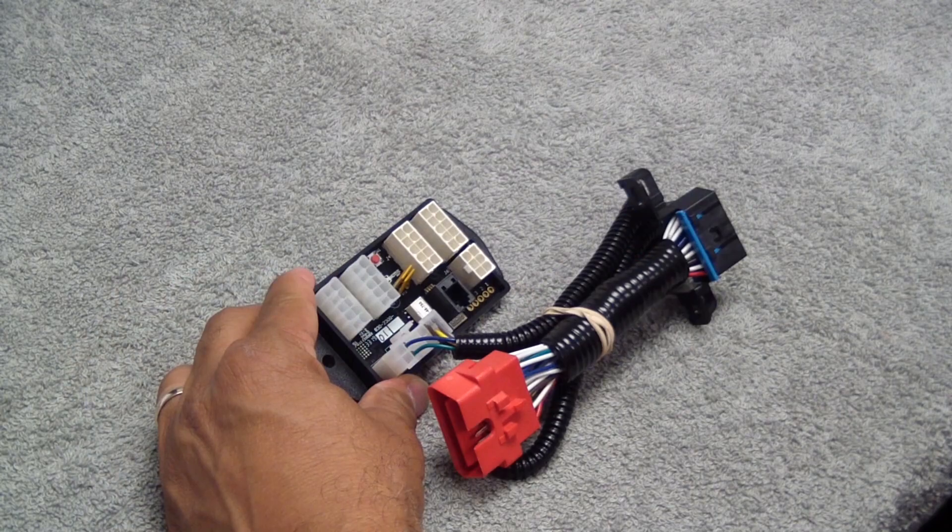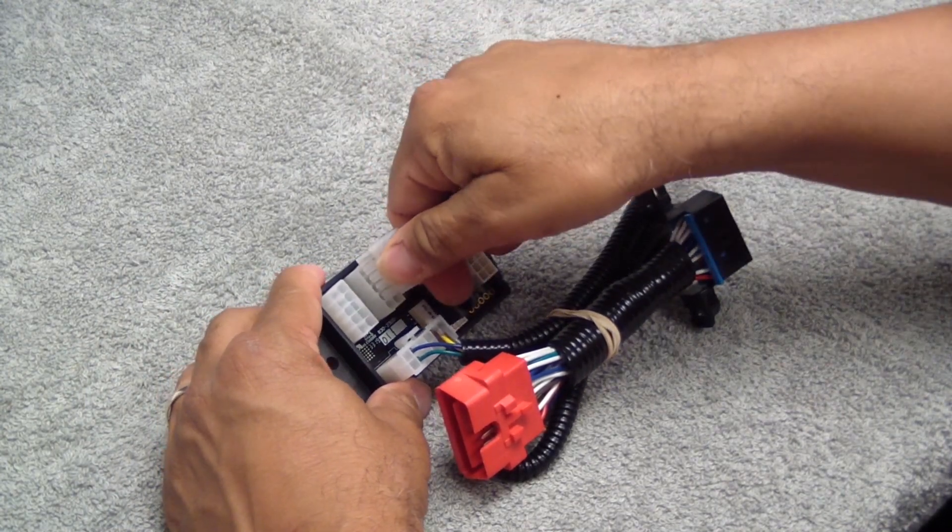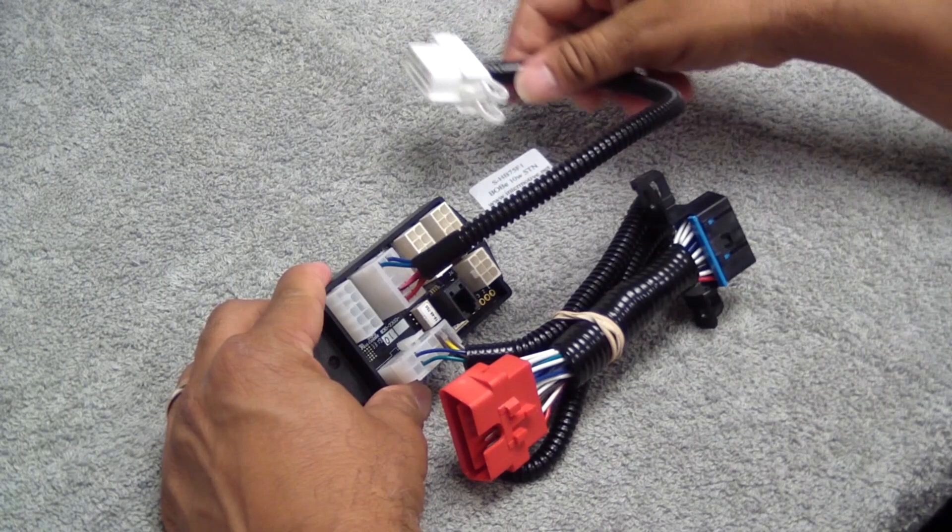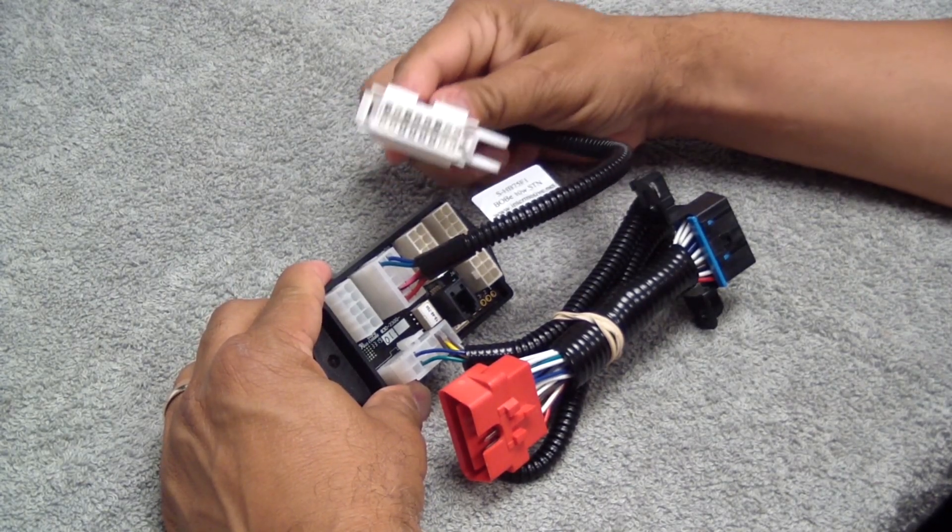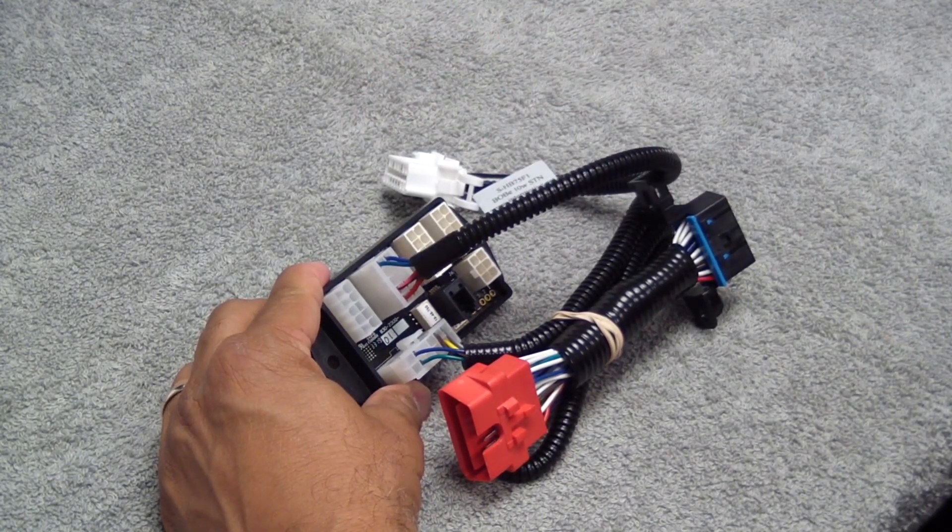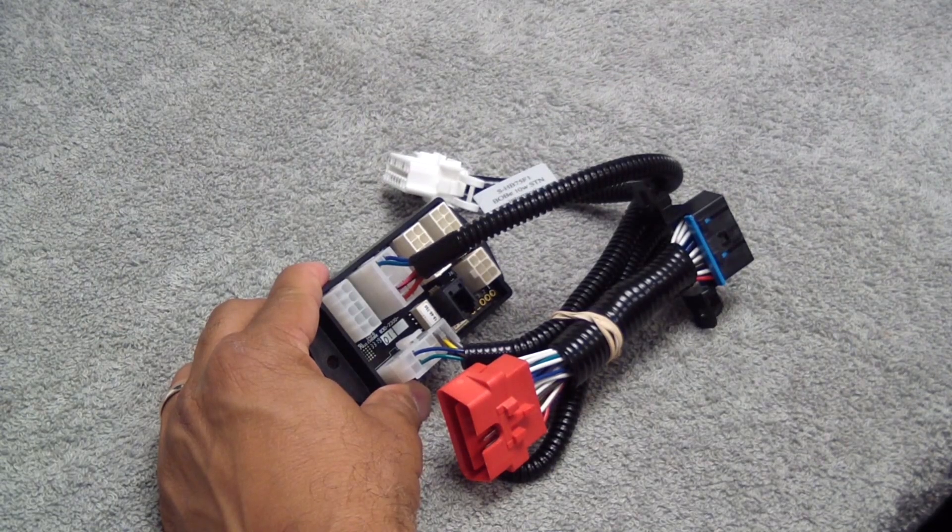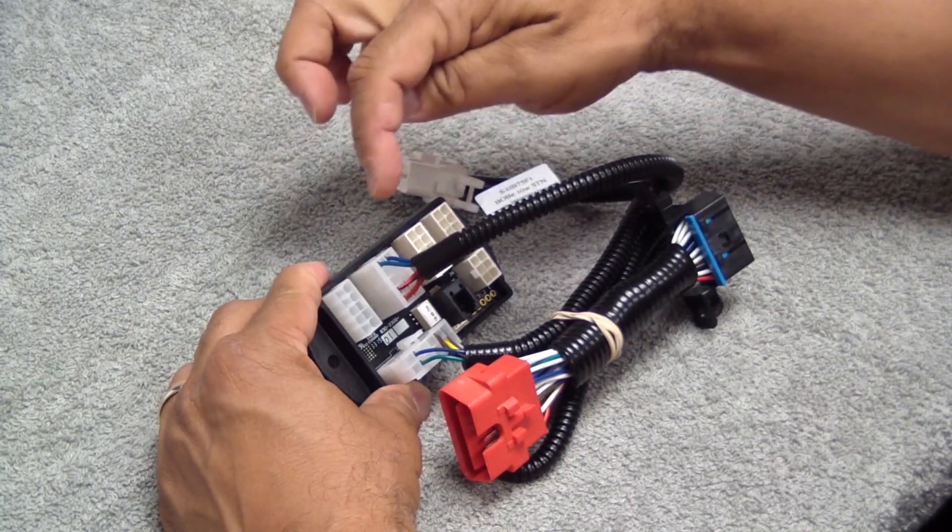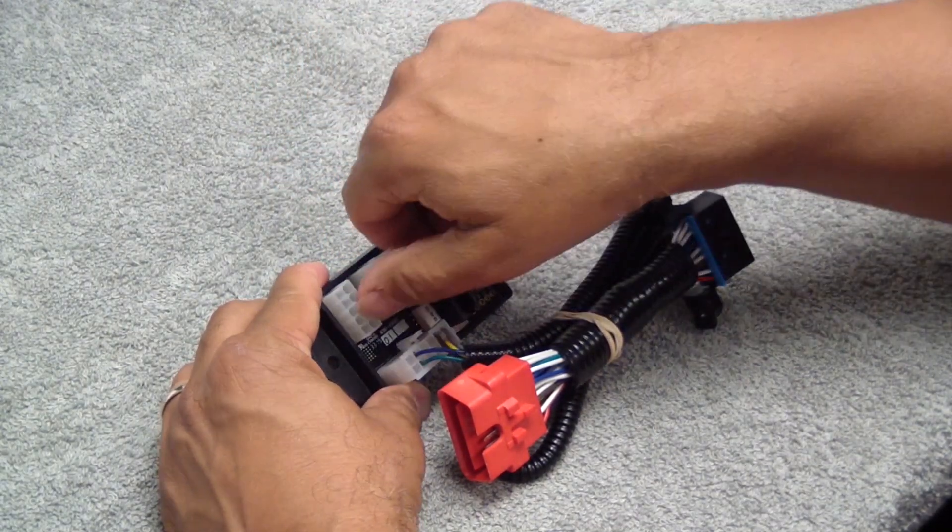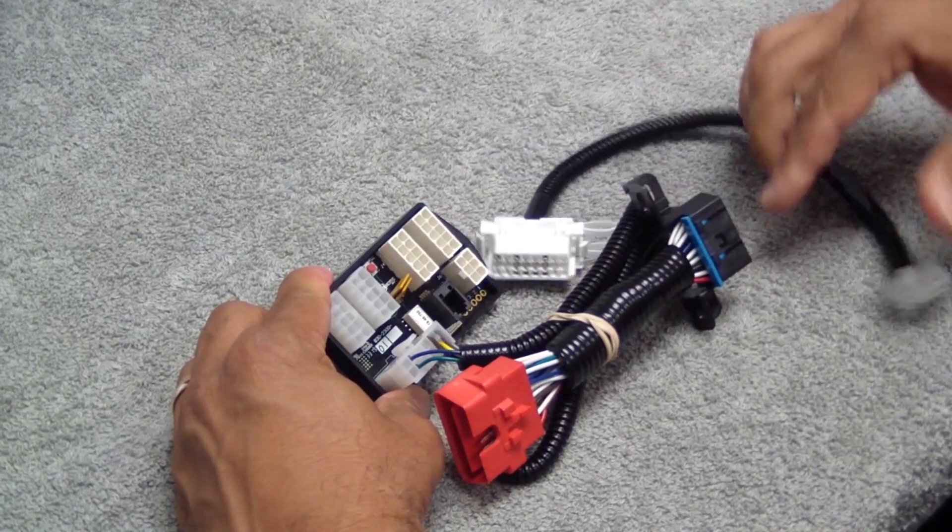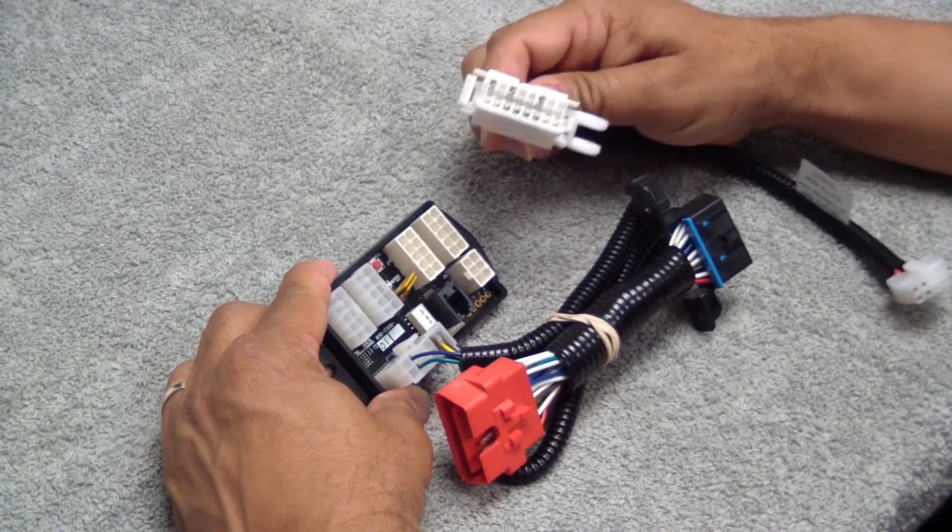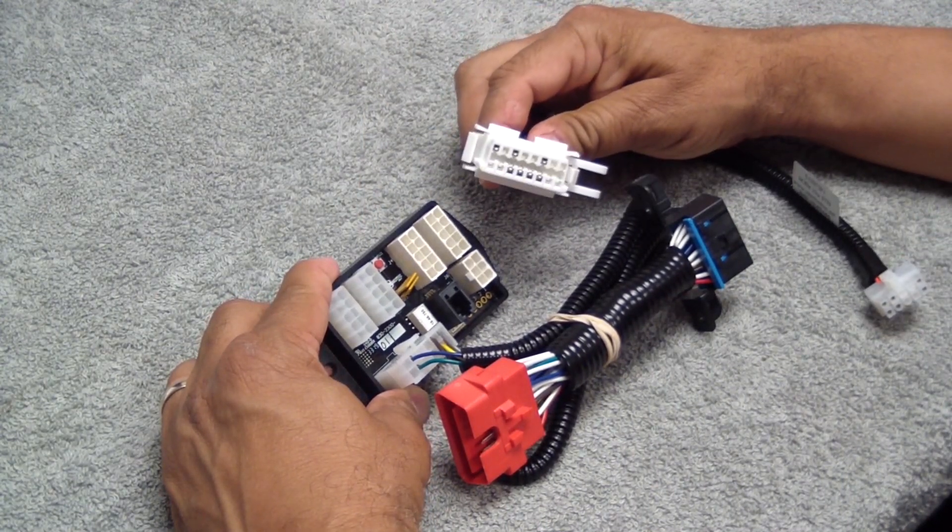We then take an additional harness with either an OBD2 or a gateway connector and plug in to one of the five spots to allow the other devices to make their normal connections to the chassis.